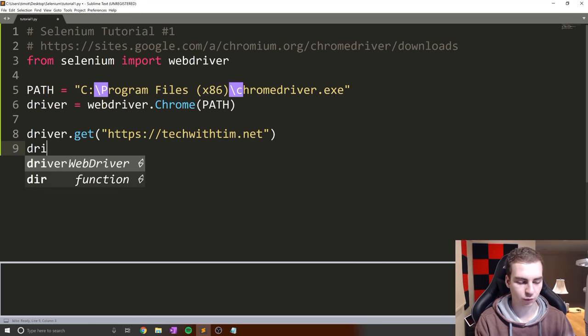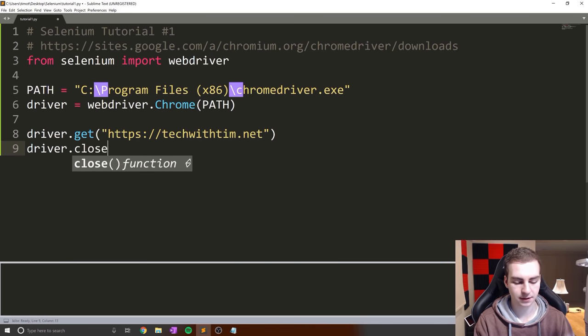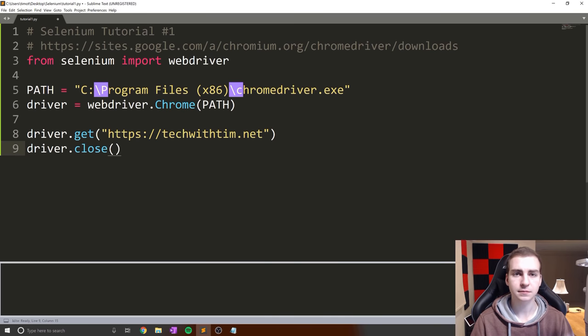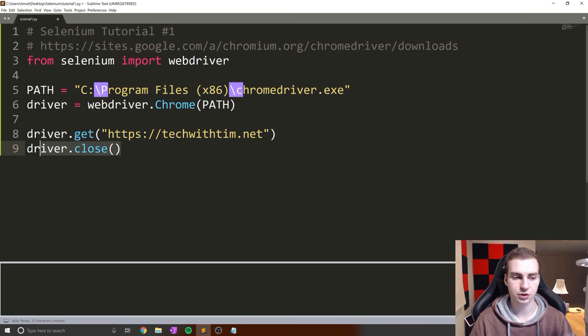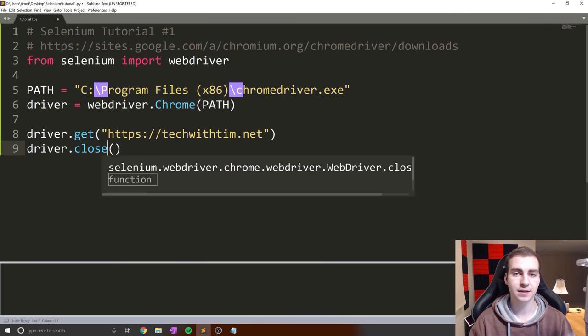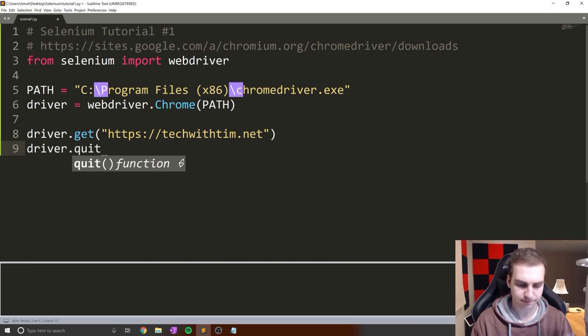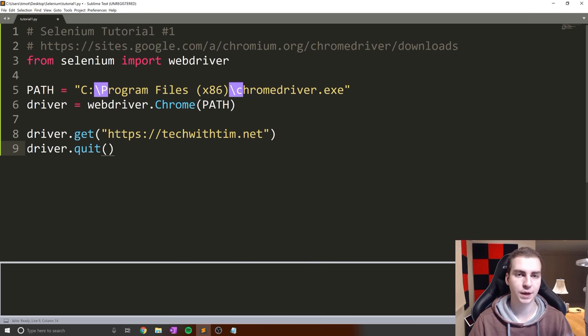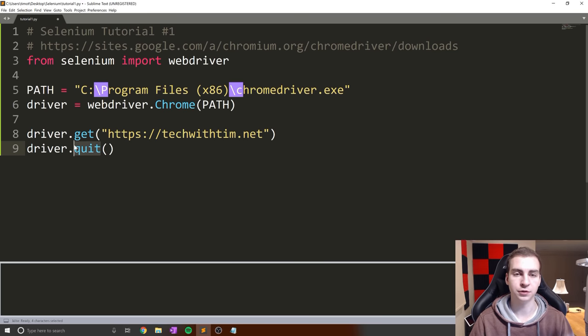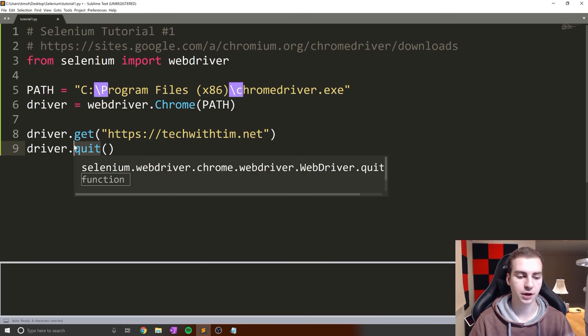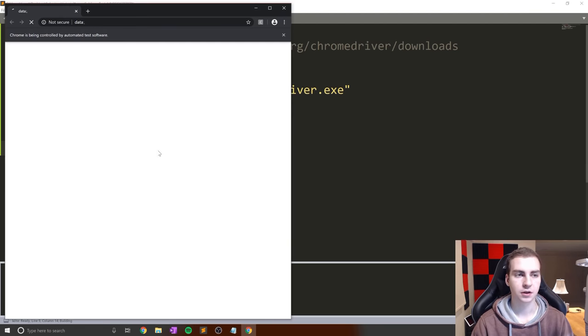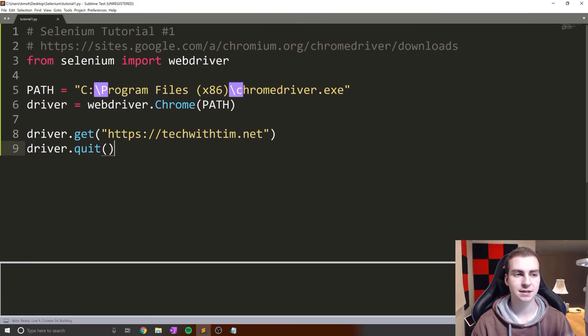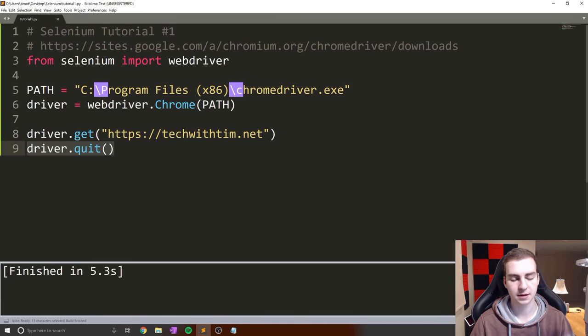If we want to close a web page, use driver.close. This will close the current tab, but may not close the entire browser window. If you want to quit the entire browser, use driver.quit. Obviously if you only have one tab, close will close the browser. But to make sure you're closing the entire browser, run quit. If I run this now, right as it gets to the website, it quits.